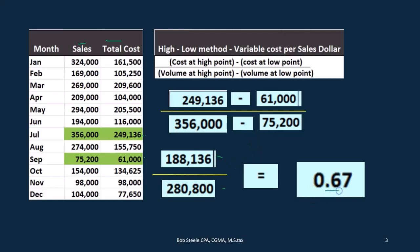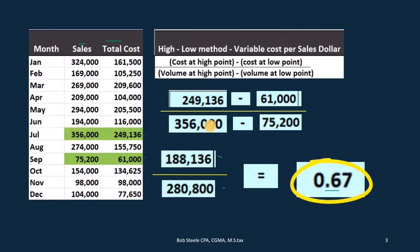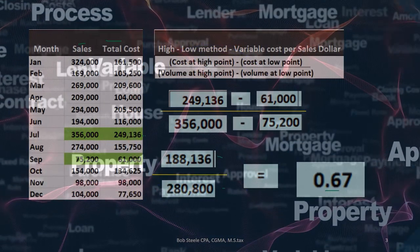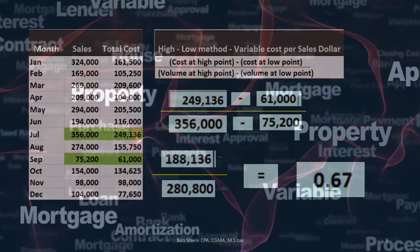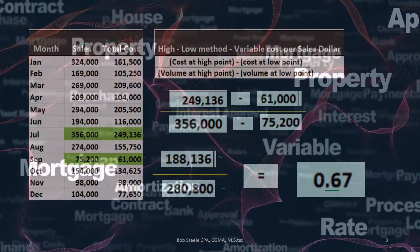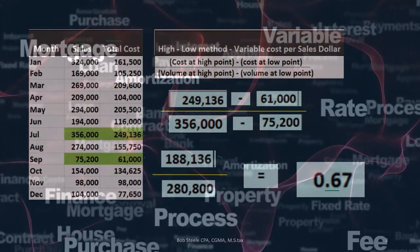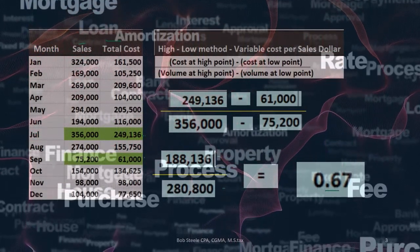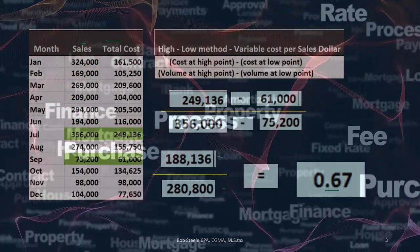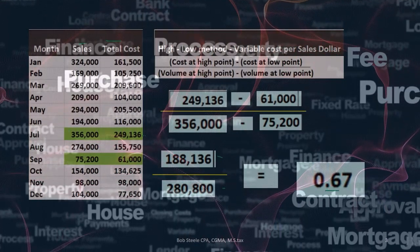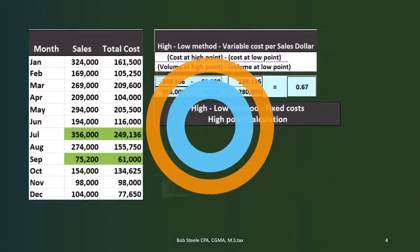So that $0.67 is what we're going to use to allocate the variable portion — meaning $0.67 of the volume in sales dollars will be the variable portion. Once we figure that out, we subtract the variable portion from the total to get the fixed portion. We'll do that calculation for both the high point and the low point, and we expect to come out to the same fixed cost number at both points, since fixed costs don't change.